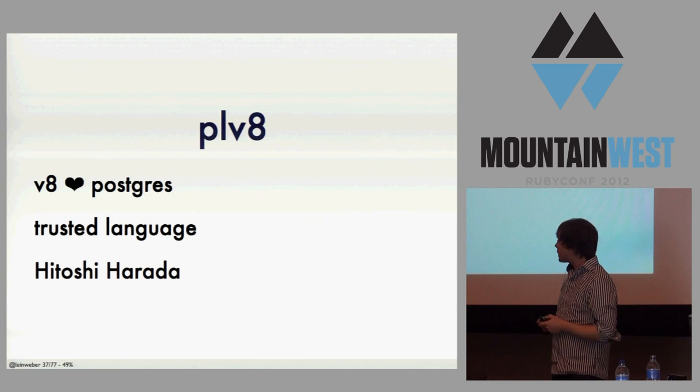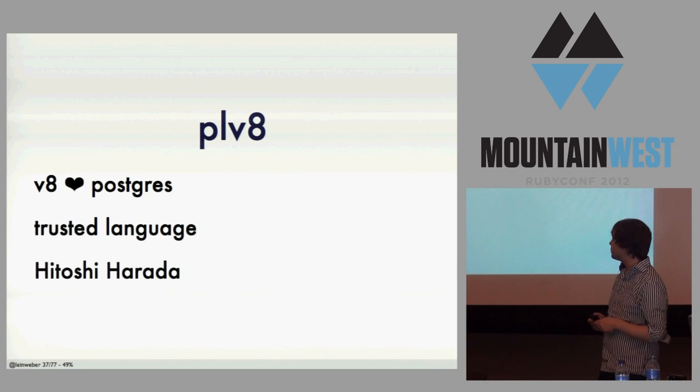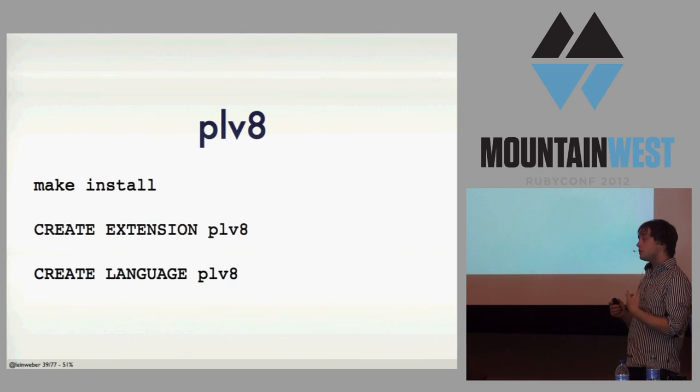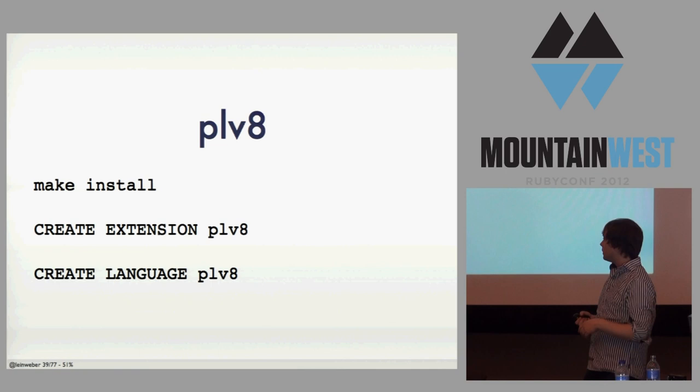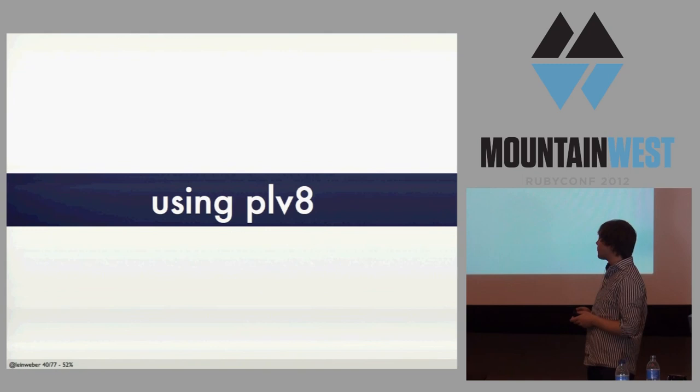Postgres has a number of languages that you can embed, such as C, but we can't offer that because then you could run arbitrary C, and that's not fun for exploits. But JavaScript is trusted, so we can run that. It was written by Hitoshi Harada, and it's been maintained lately by Andrew Dunstan. Here's the location of PLV8. Installing it's pretty easy. I wrote a brew recipe, but installing it yourself is pretty easy. Make install does it, and then you say CREATE EXTENSION PLV8, and CREATE LANGUAGE PLV8, and you have it.